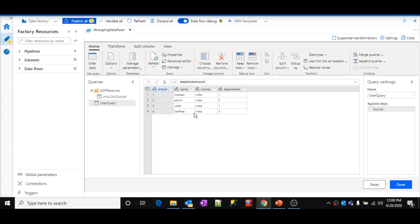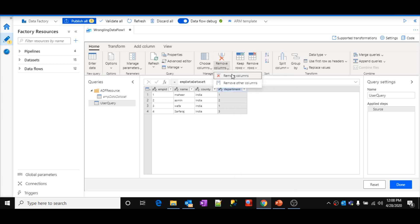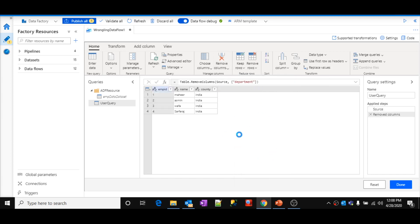Now on top of this, whatever data preparation logic you want to define, you can define it in a code-free approach. For this demo, let me do a small thing — let me remove one column. For example, I don't want the department column. Select that column, then either right-click and select remove columns, or click the remove columns option. It will remove the selected column. You can see the department column is now removed, and whatever logic we defined is added under applied steps.